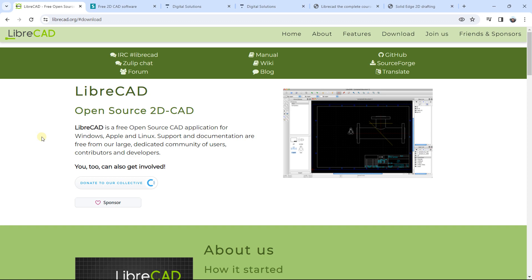Hello everybody, it's Niklas and welcome to this new video. In this video we are going to see two free software to work with drawing — to be able to create drawings and to focus on 2D drawing. It is CAD software for 2D, and these two are free and very interesting software.